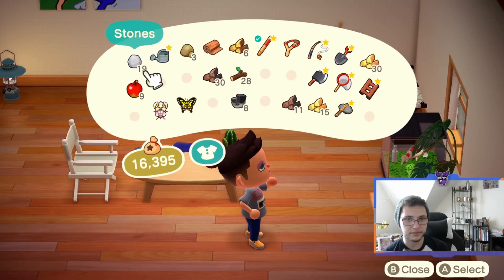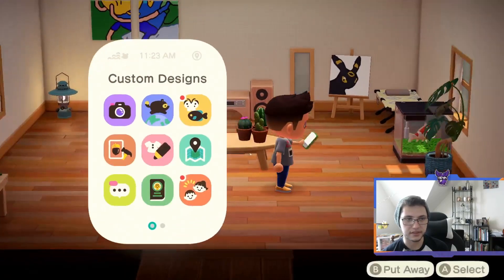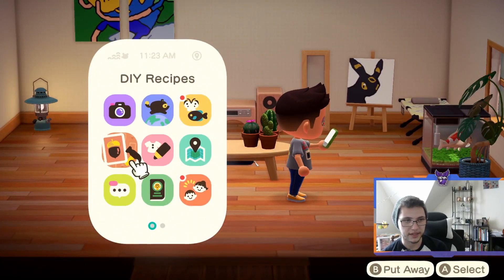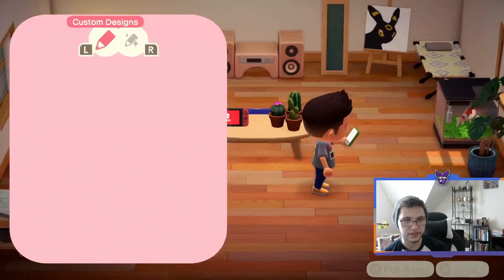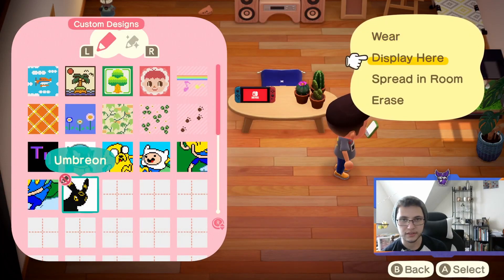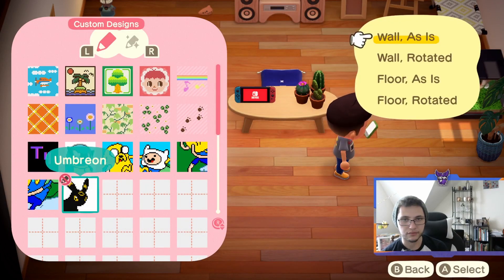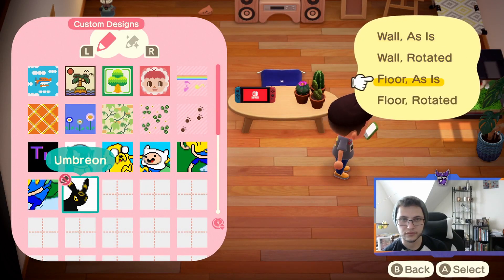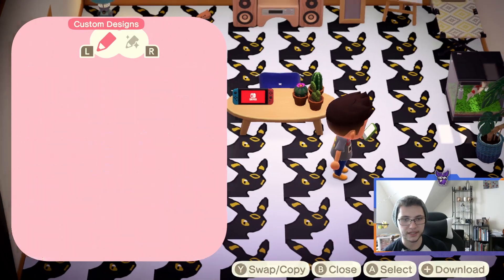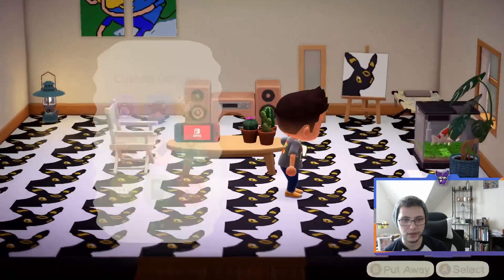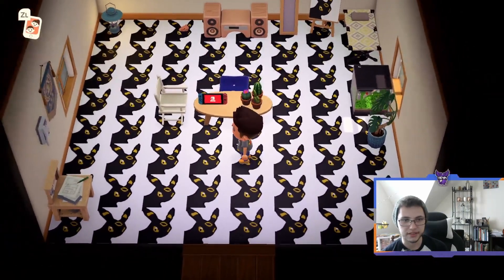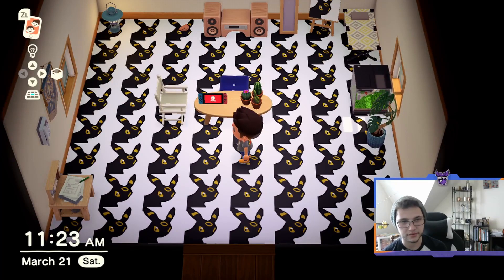You can also do other things with it — let's spread this design on the floor. Spread in room, floor as-is — BAM! Wow, that's kind of trippy. I have Umbreon tiles, guys!